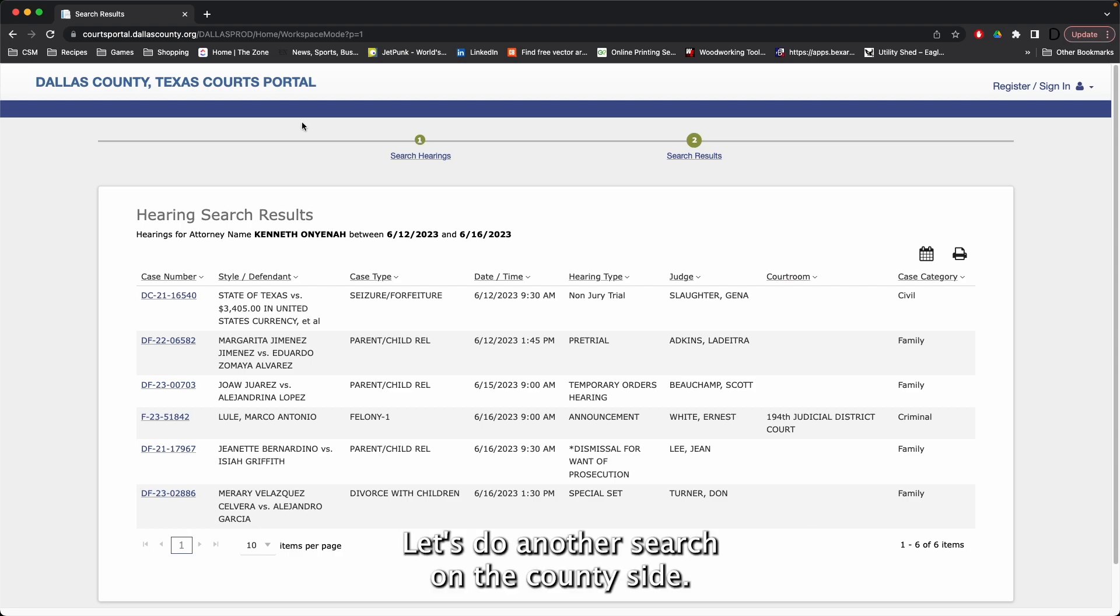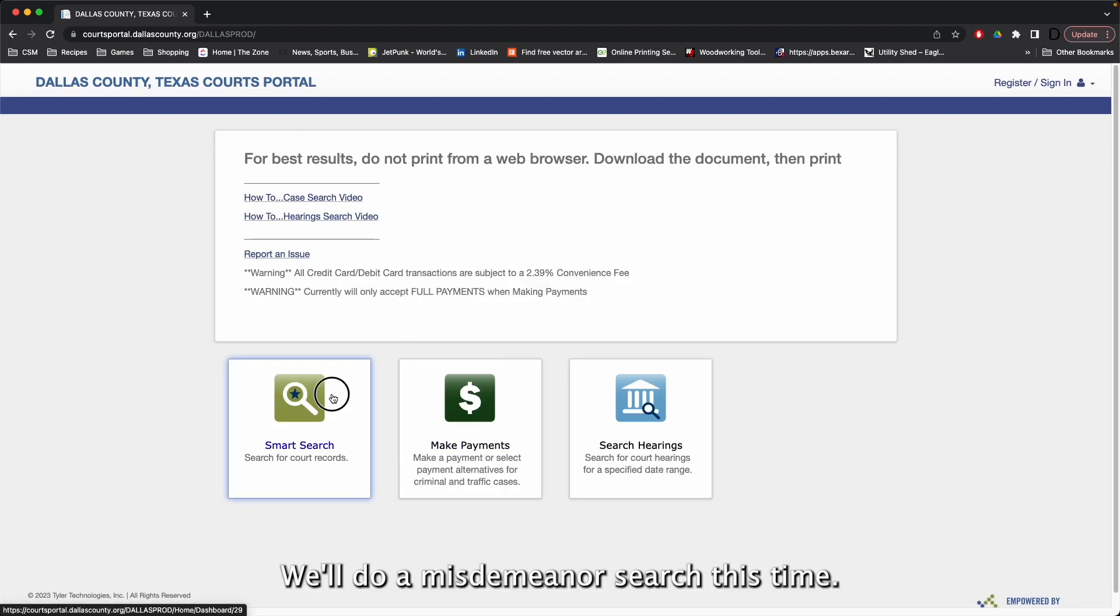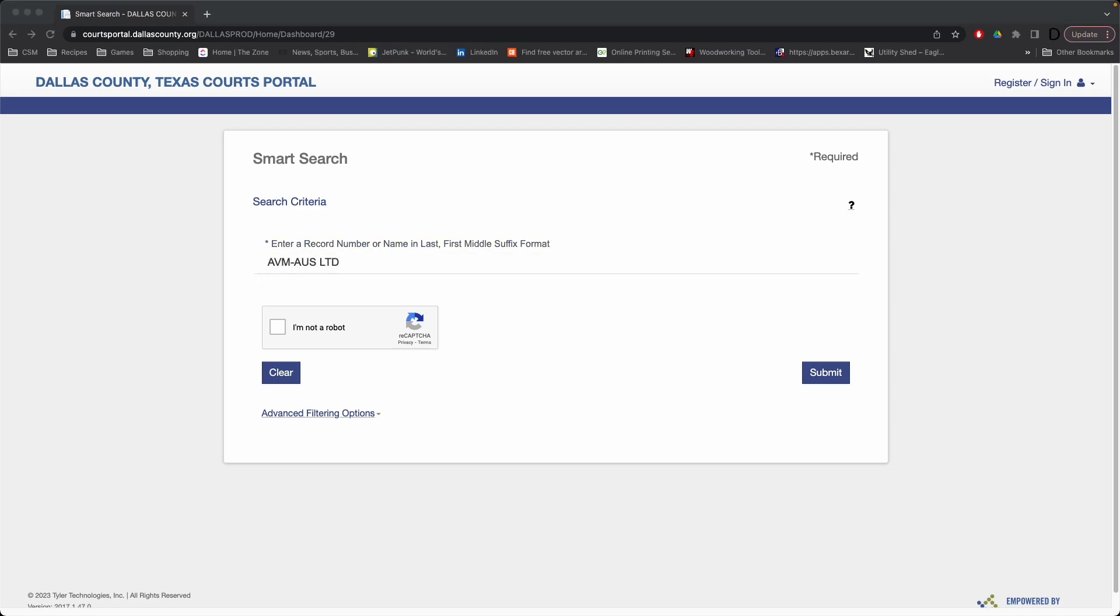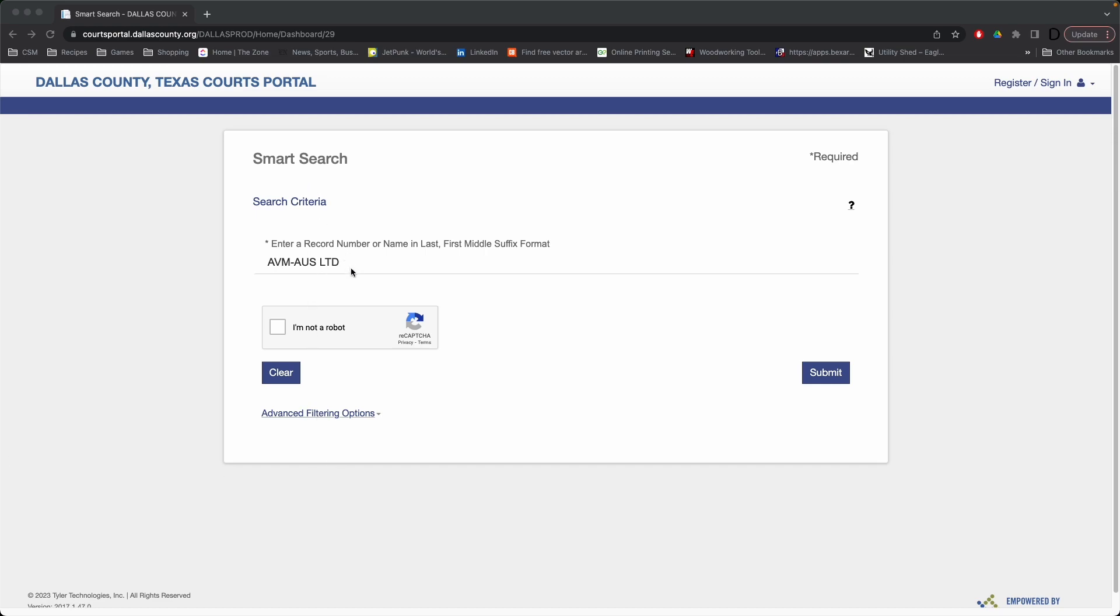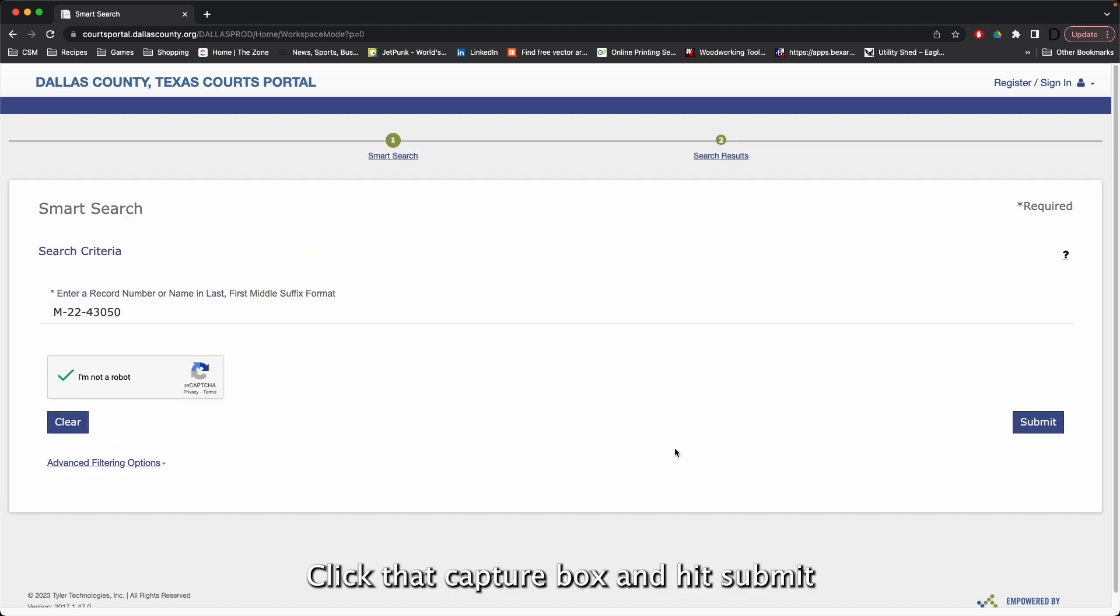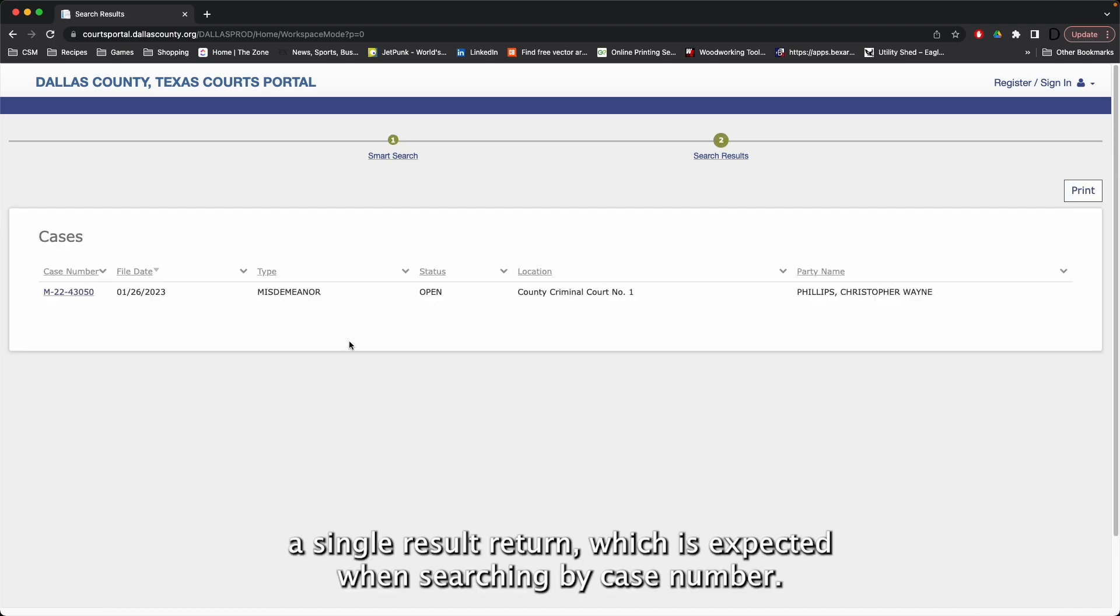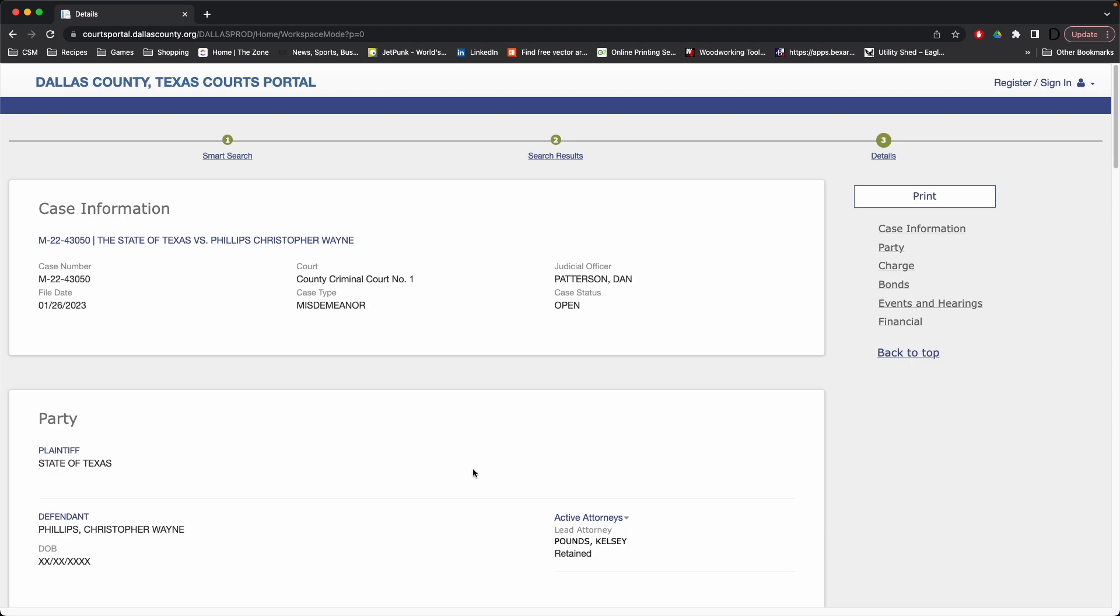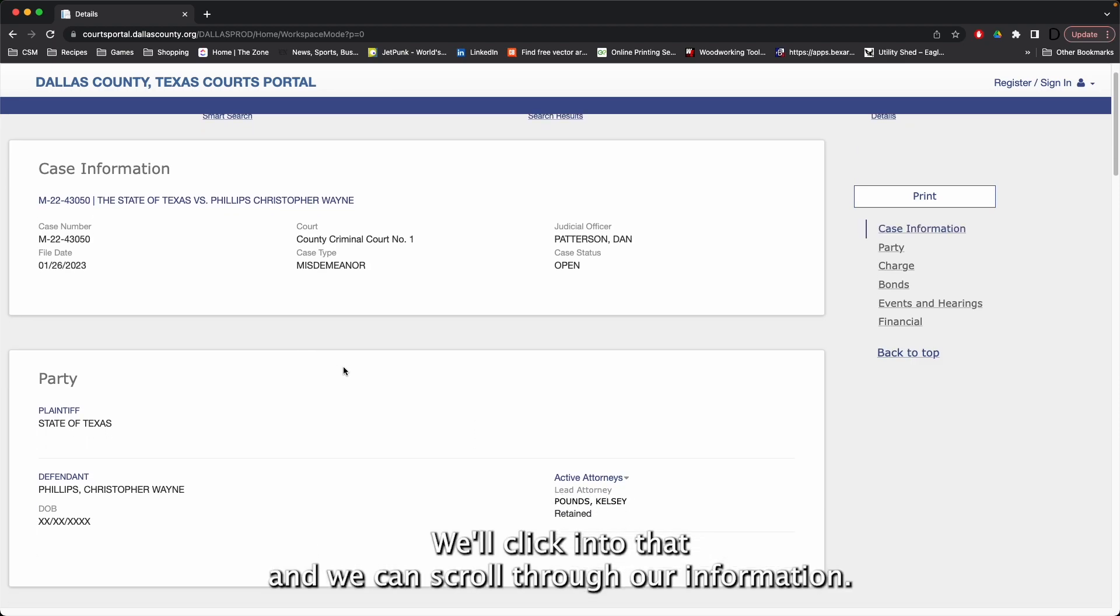Let's do another search on the county side. We'll do a misdemeanor search this time. We'll do a smart search by case number. Click that CAPTCHA box and hit submit. A single result returned, which is expected when searching by case number. We'll click into that, and we can scroll through our information.